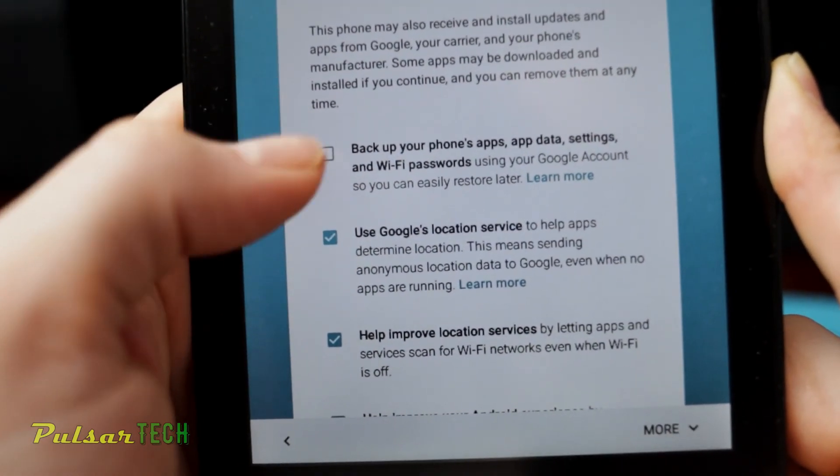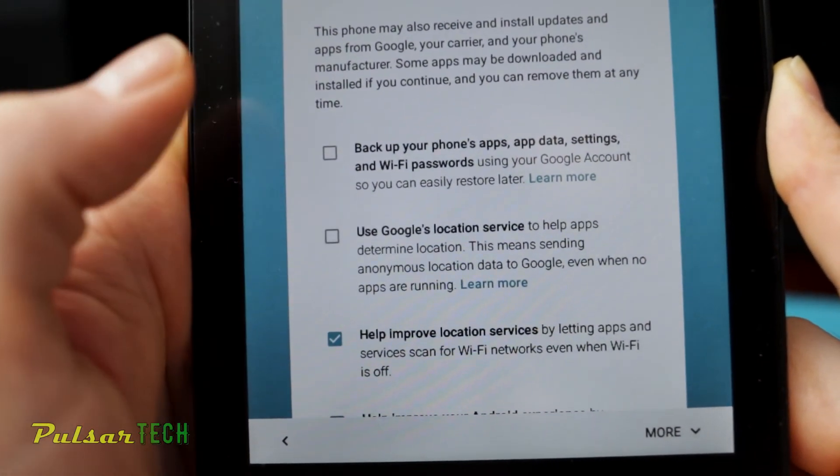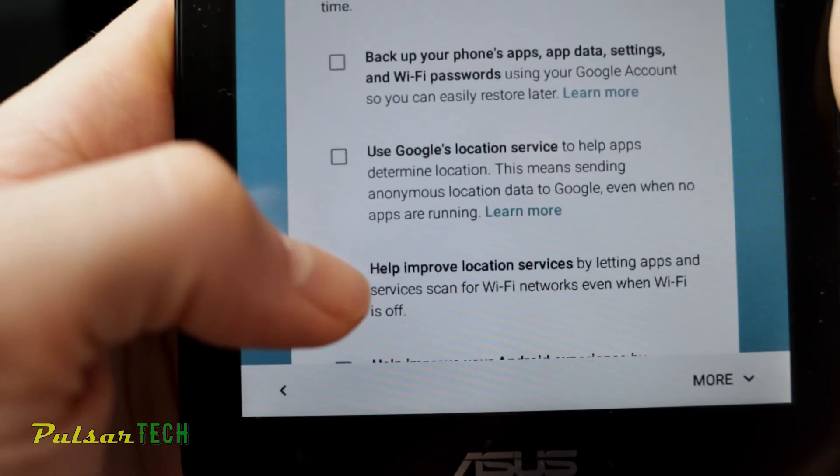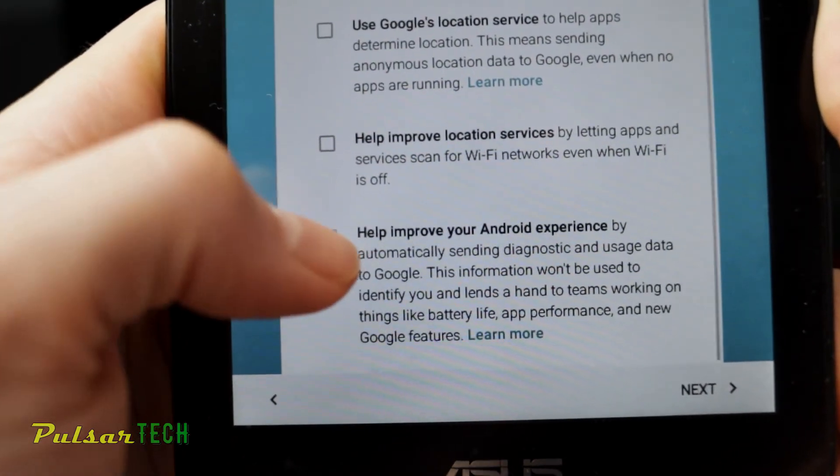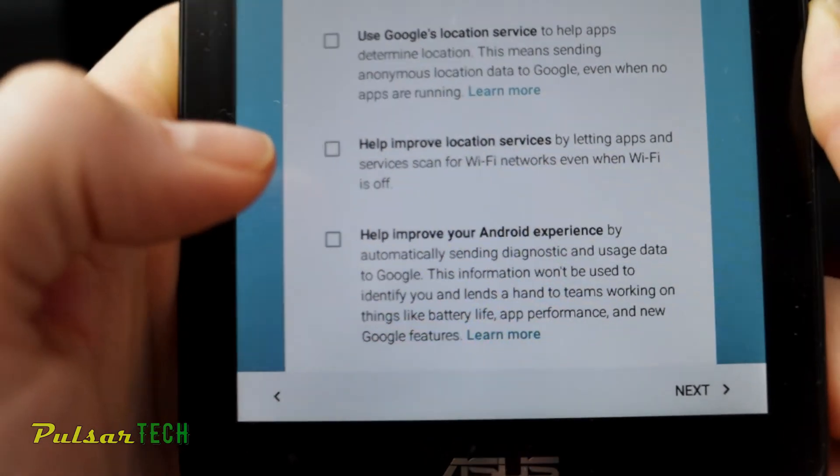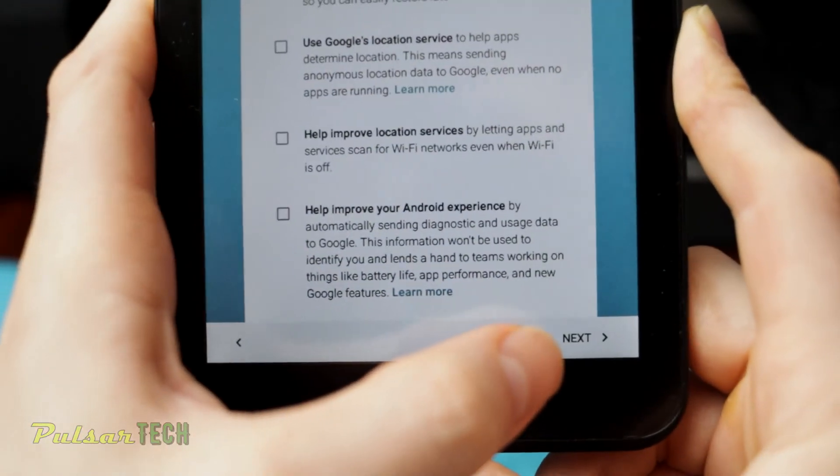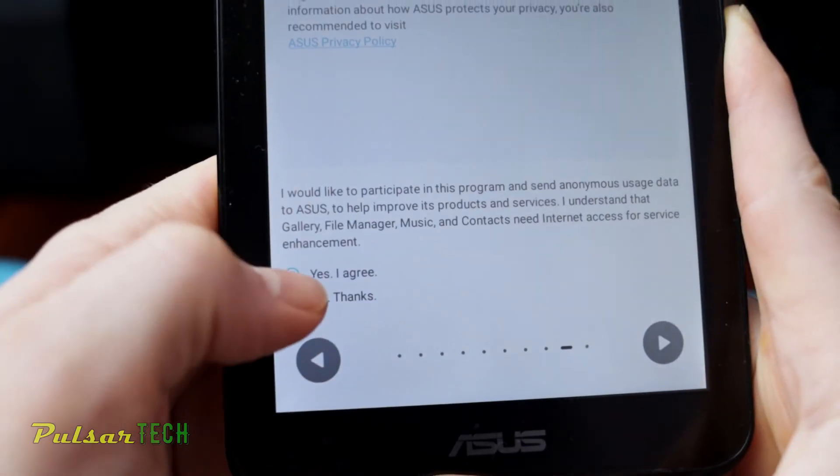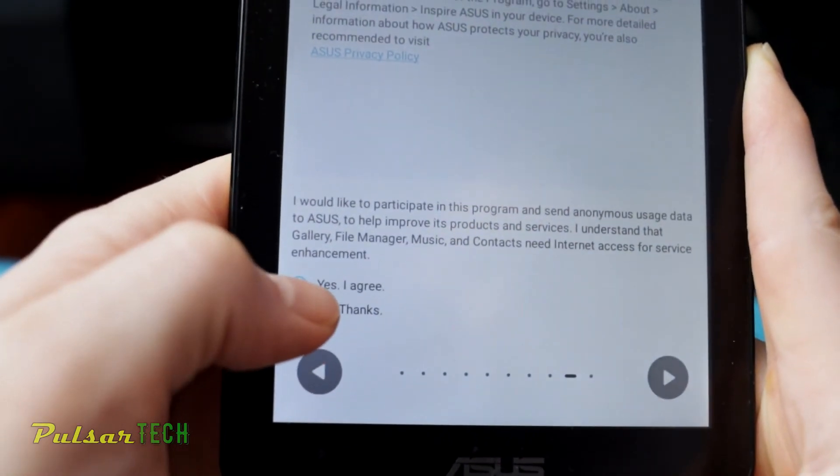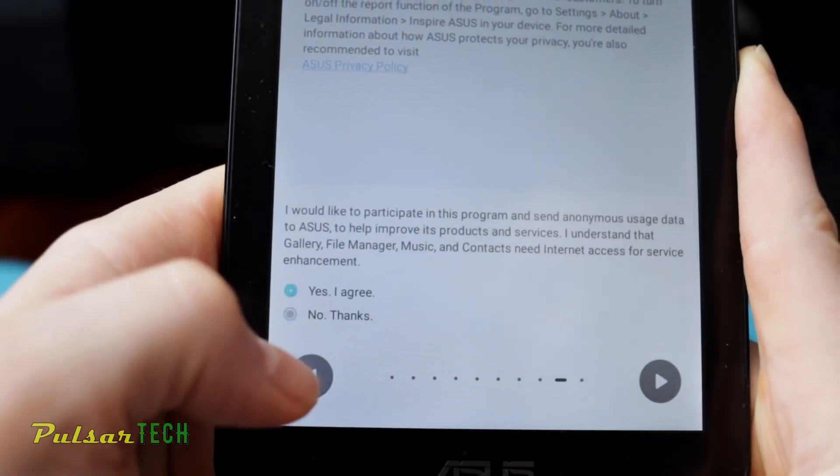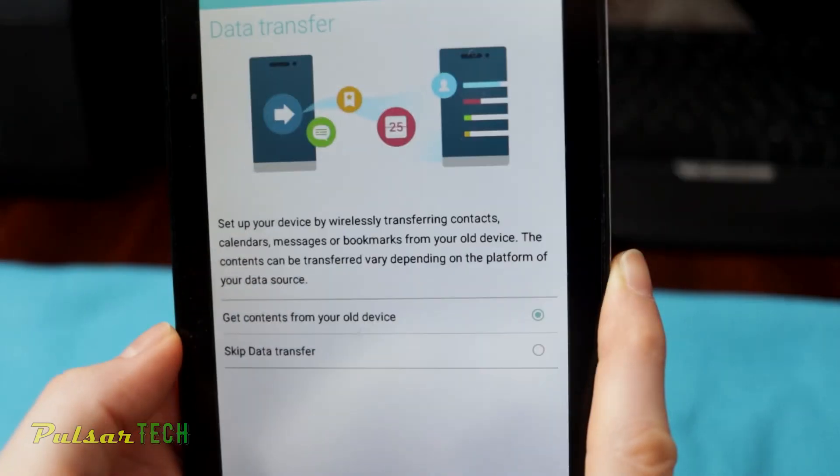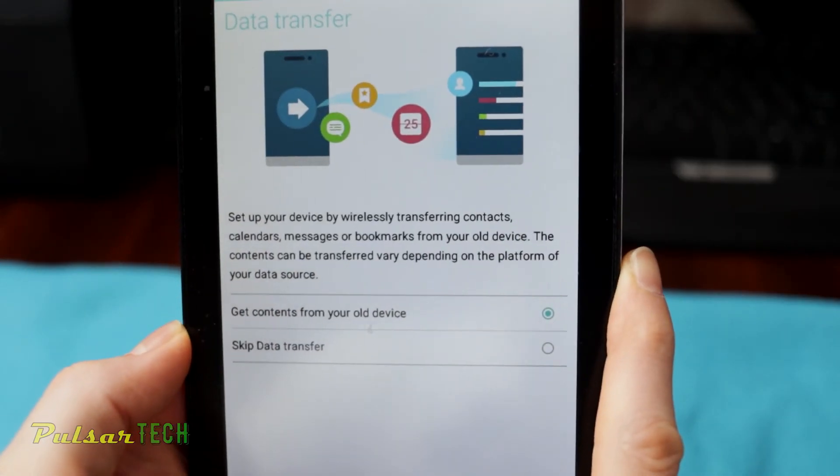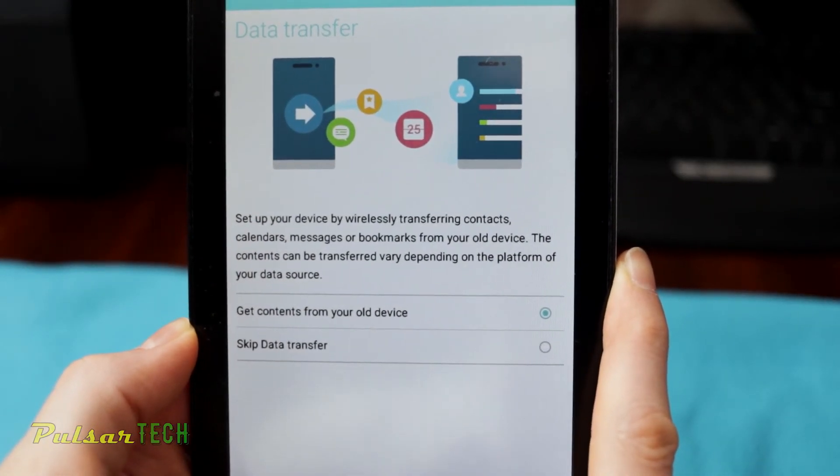If you don't want to back up your phone apps, data and settings, and Wi-Fi password to the Google servers, you can just go ahead and take it off. I just take everything off. So then the next step you can go ahead and say no thanks. Then in this step it gives you opportunity to transfer files wirelessly from one device to another.